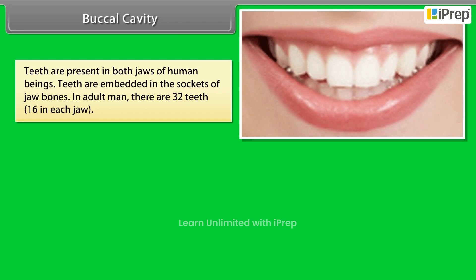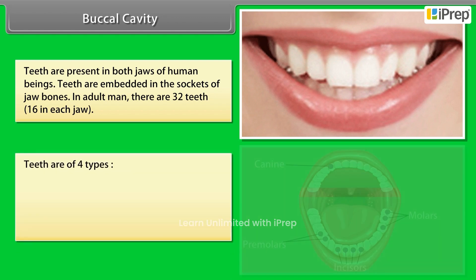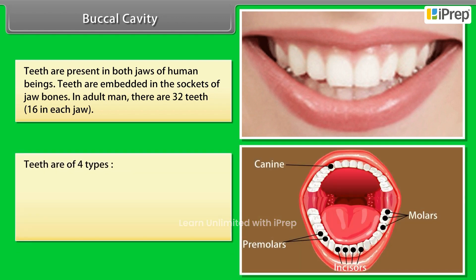Teeth are present in both jaws of human beings and are embedded in the sockets of jaw bones. In adult humans, there are 32 teeth — 16 in each jaw. Teeth are of four types: incisors, canines, premolars, and molars.